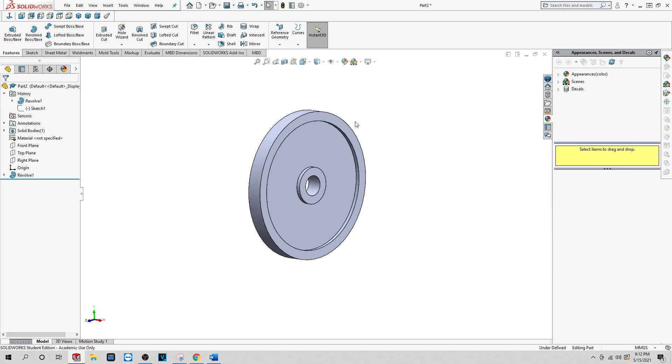And in the next video, I will show you how to make the features for the flywheel.